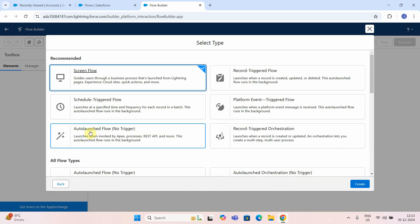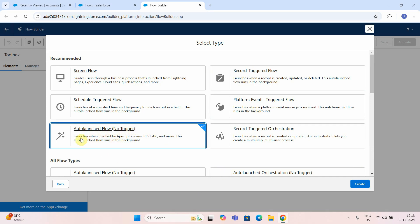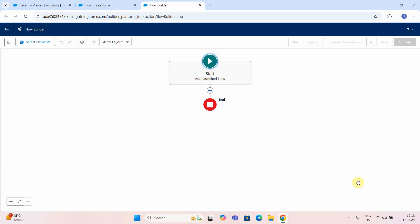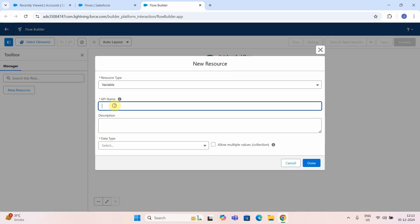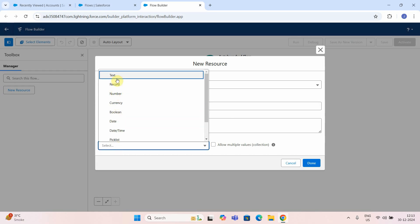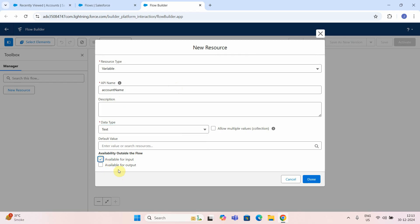There are multiple options. You can search for auto launch — no trigger. As I mentioned, it launches when invoked by Apex, process, REST API, and more. It basically runs in the background. Just say create. So I have started creating my auto launch flow. I will create some variables first — click here and say new resource. I will create a variable and name it account name, use camel case, data type as text, and it should be available for input.